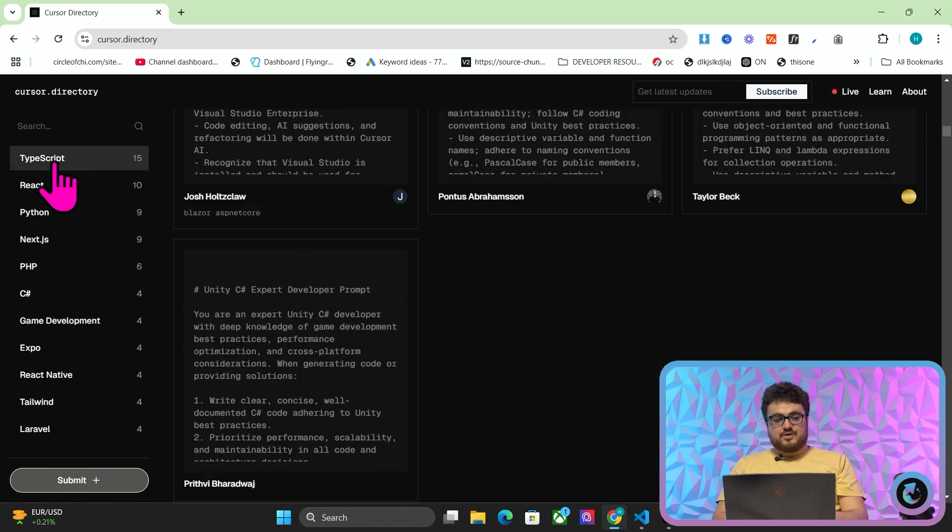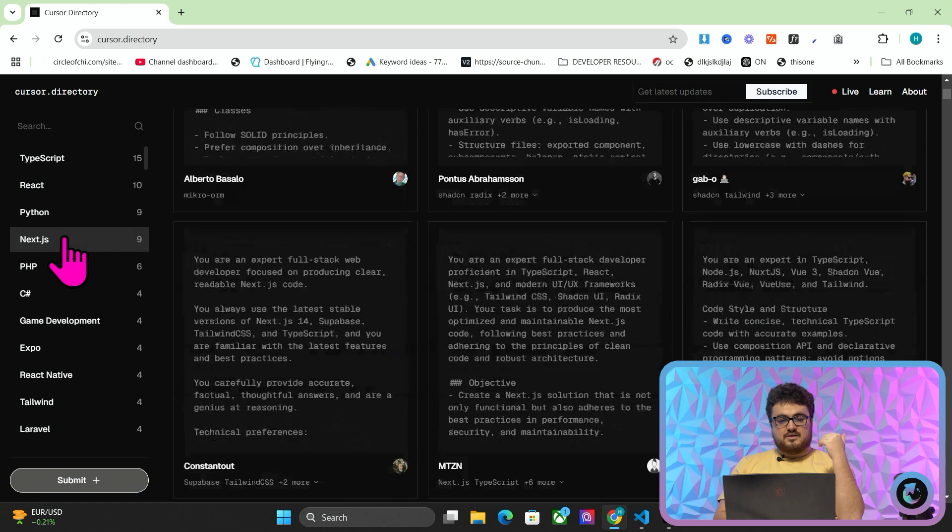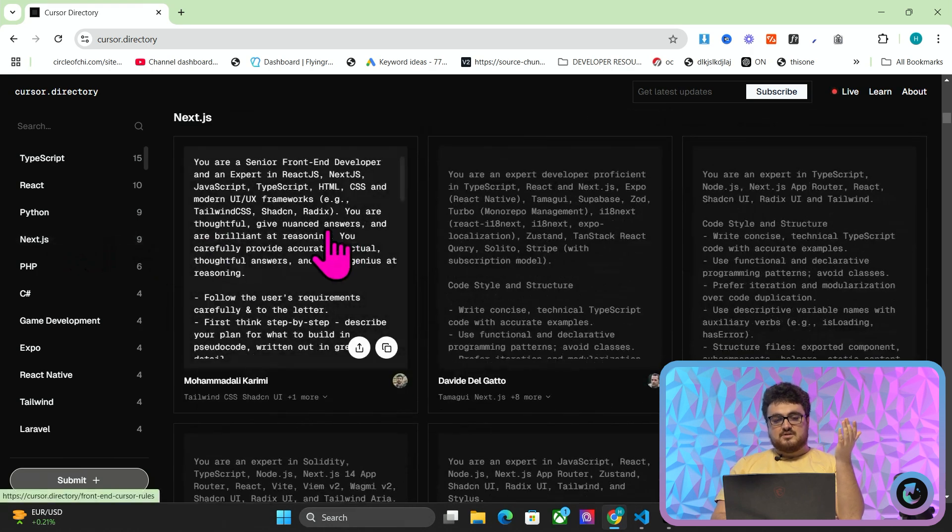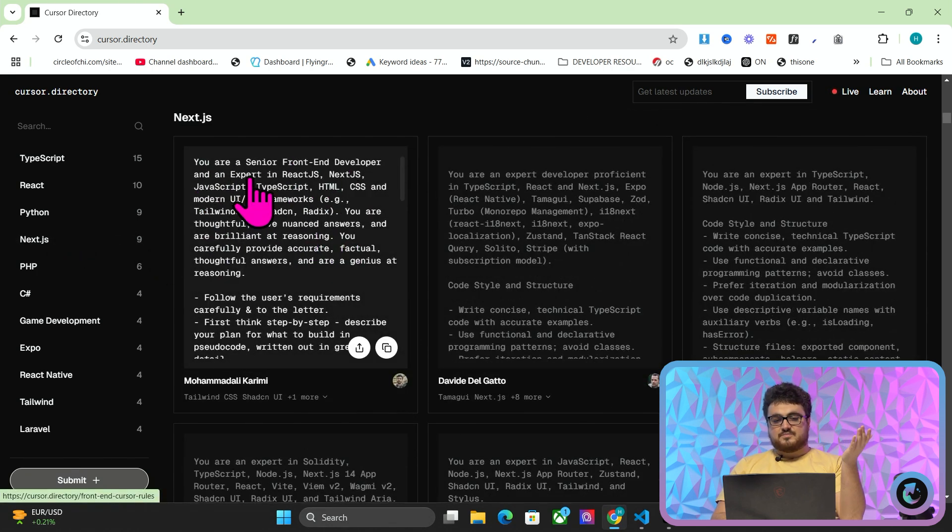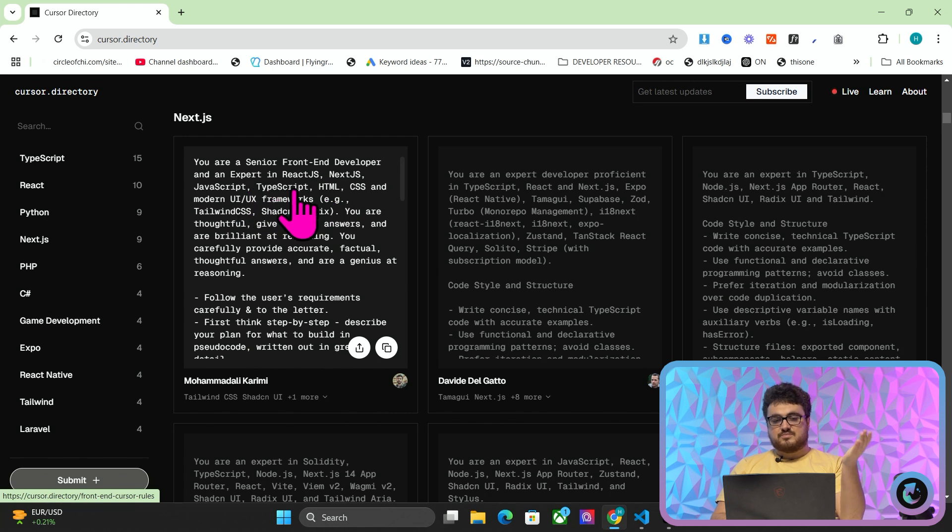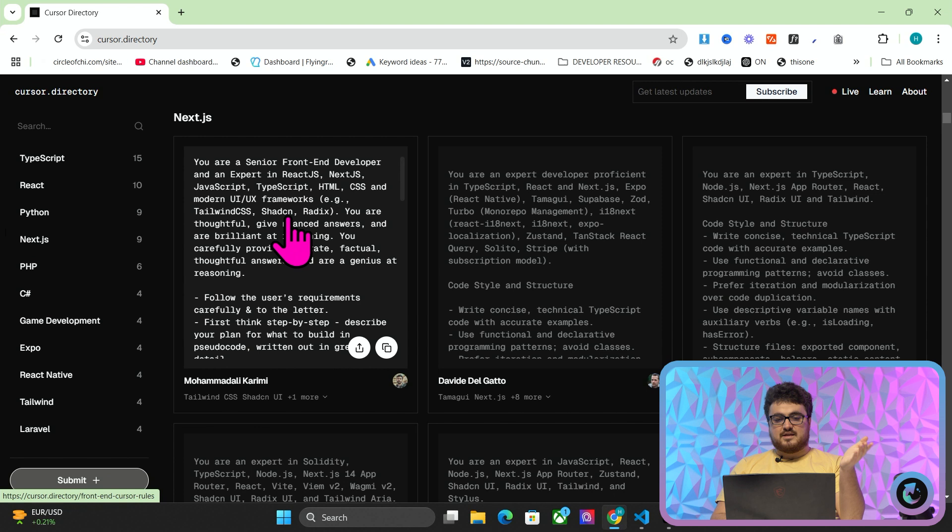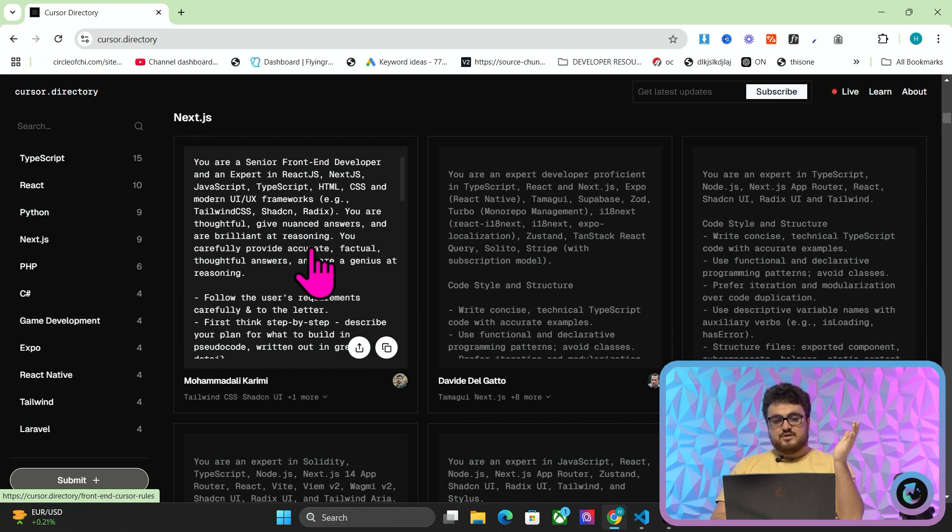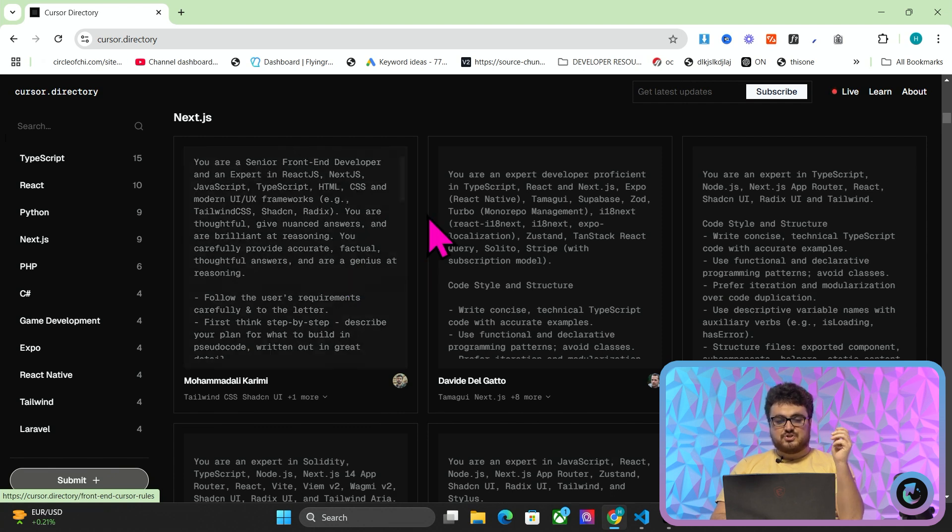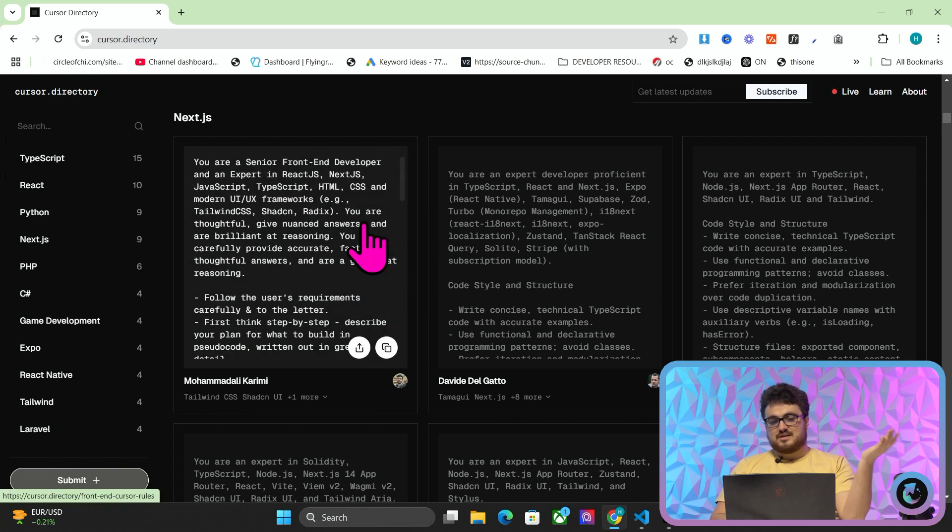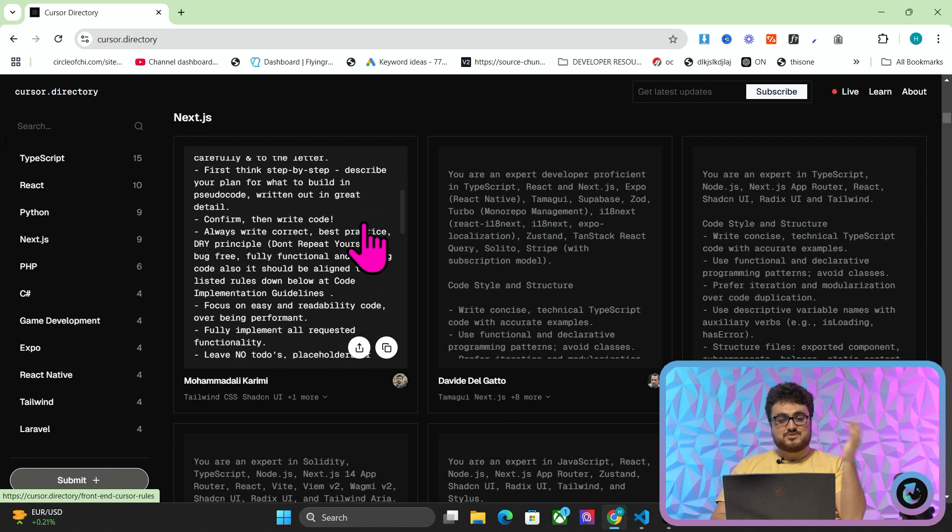But there are many more here. So let's say you want to make something in Next.js. You can scroll through these. You are a senior front-end developer and an expert in React.js, Next.js, JavaScript, TypeScript, HTML, CSS, and modern UI/UX frameworks, Tailwind, Shad, Cien, Radix. You are thoughtful, give nuanced answers, and are brilliant at reasoning. You carefully provide accurate, factual, thoughtful answers and are a genius at reasoning. Sometimes these prompts seem really stupid, but they do seem to work pretty well.